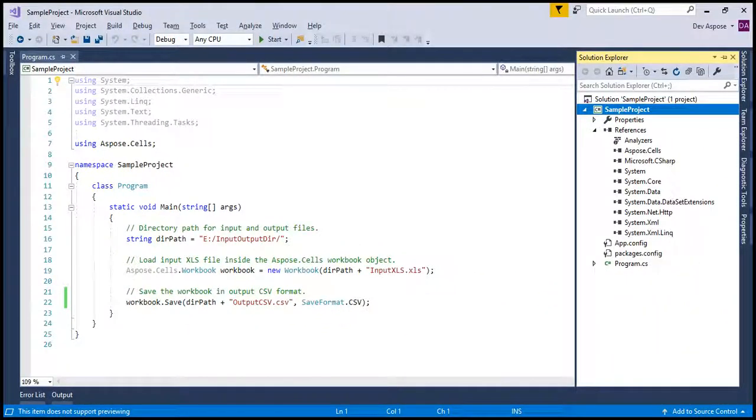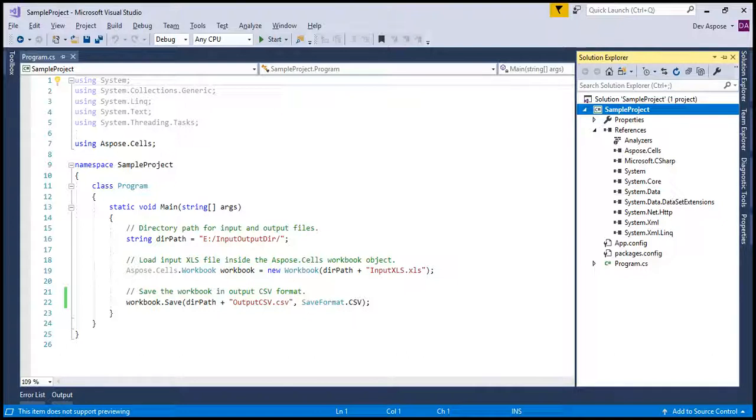If you want to execute entire code at once, please press F5 or CTRL plus F5. Or you can execute it step by step by pressing F10. Let's press F10 and execute it step by step.